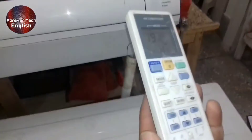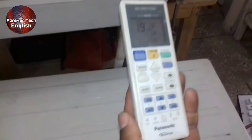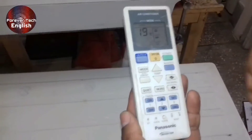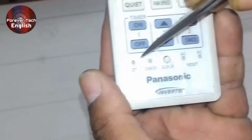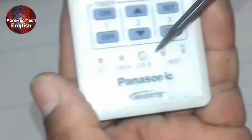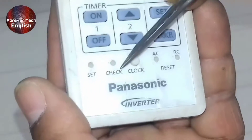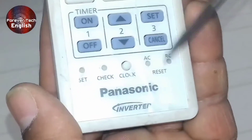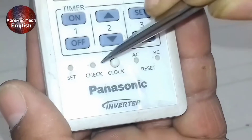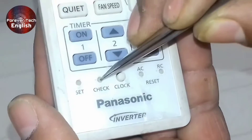To find what this error means, you should have its original remote. You can see these four buttons on the bottom of the remote: Set, Check, Clock, and Reset button.